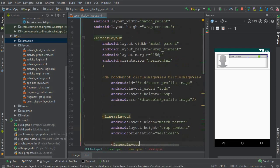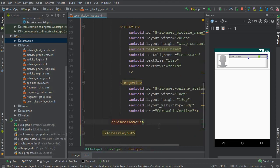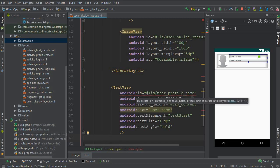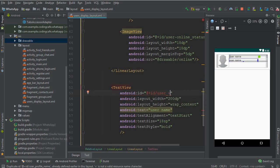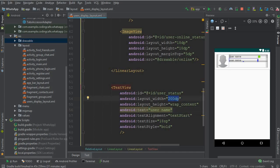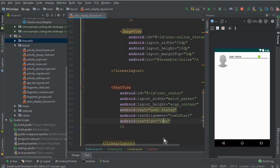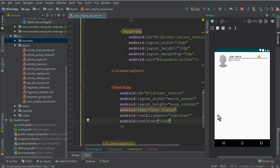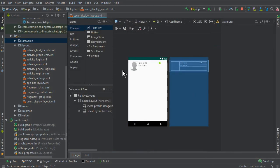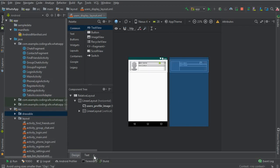Now copy the existing text view and paste it after the inner linear layout to serve as the profile status field. Change its ID to 'user_status', set width to match parent, height to wrap content, change the text label to 'user status', remove the bold style, and set text size to 16sp. That completes our users display layout.